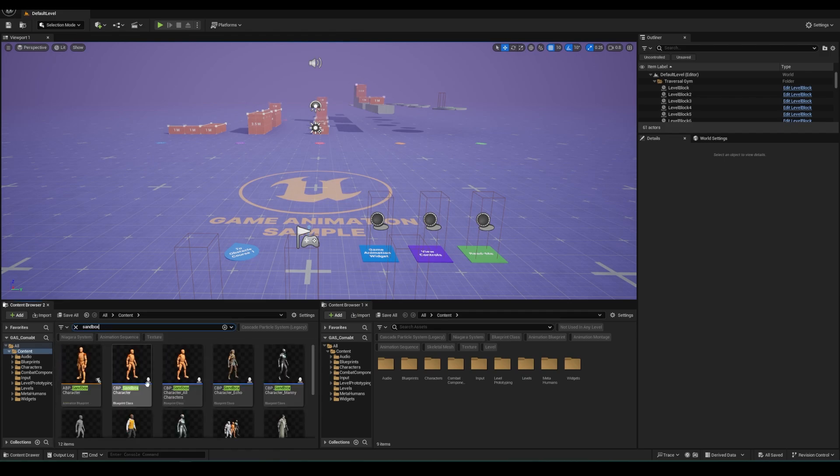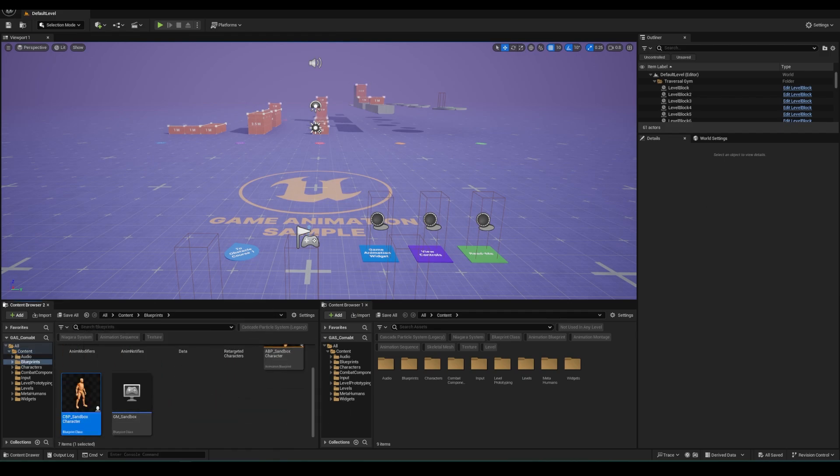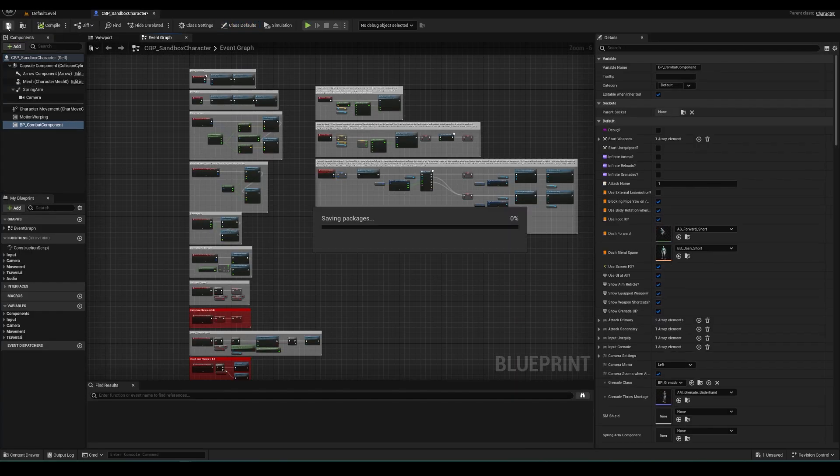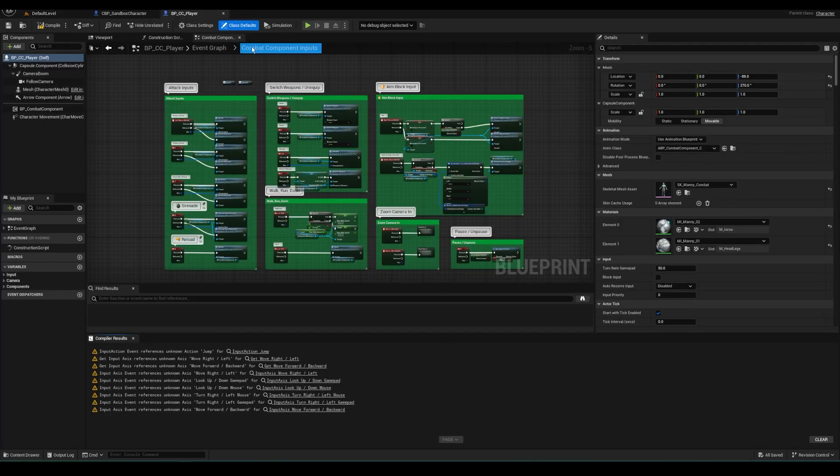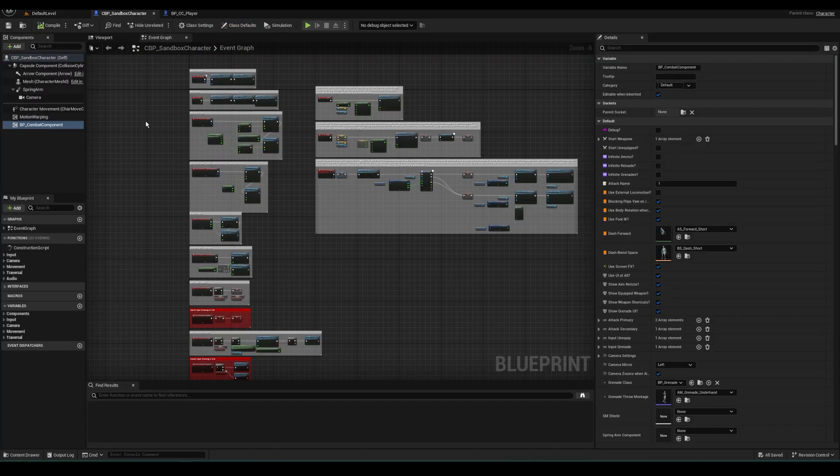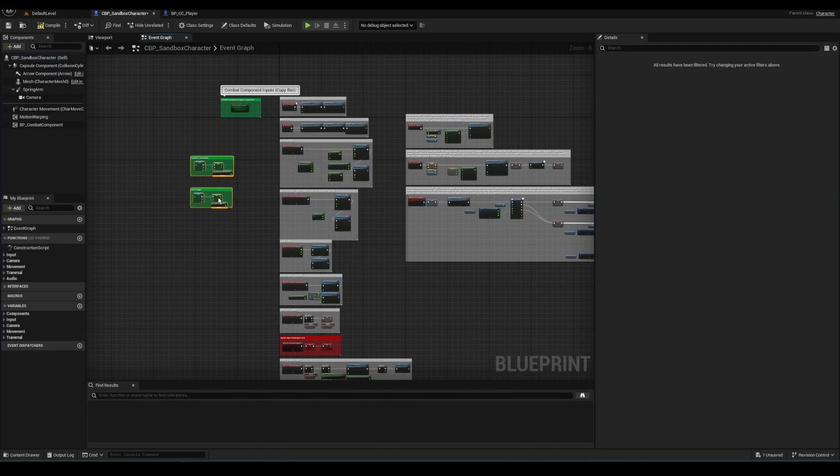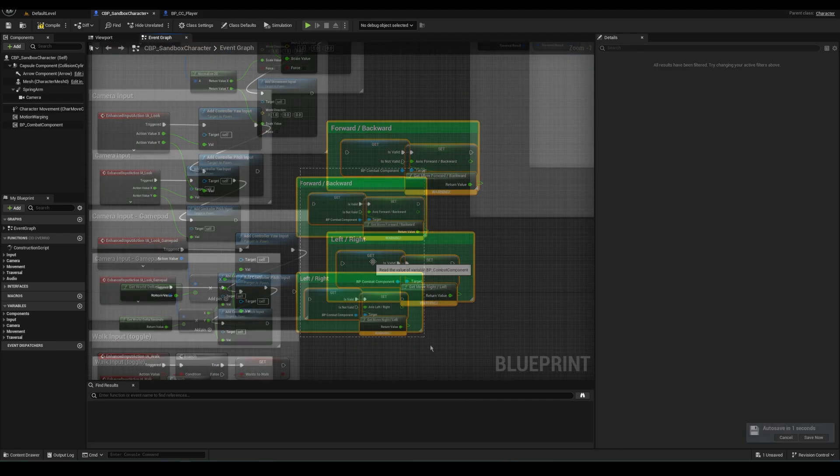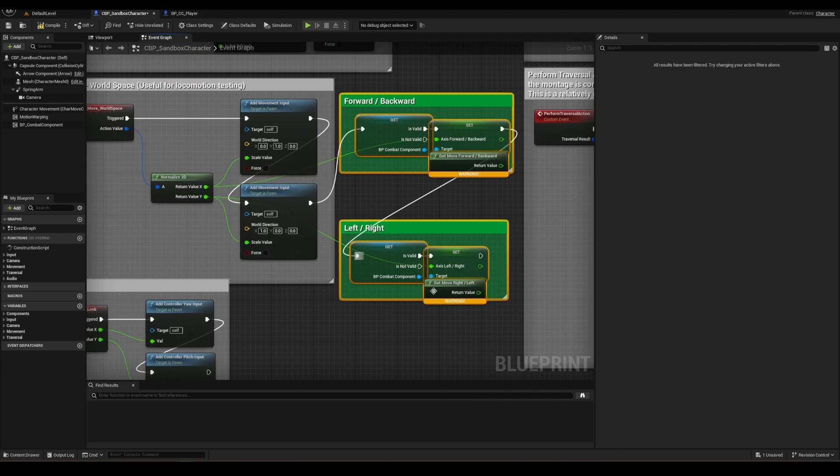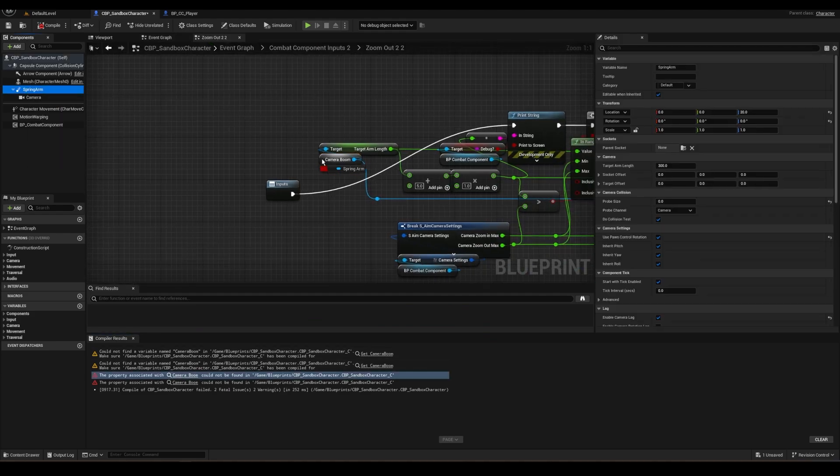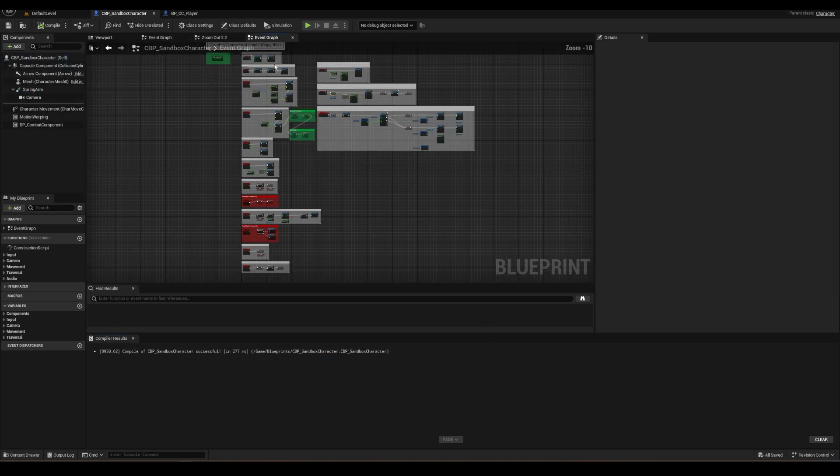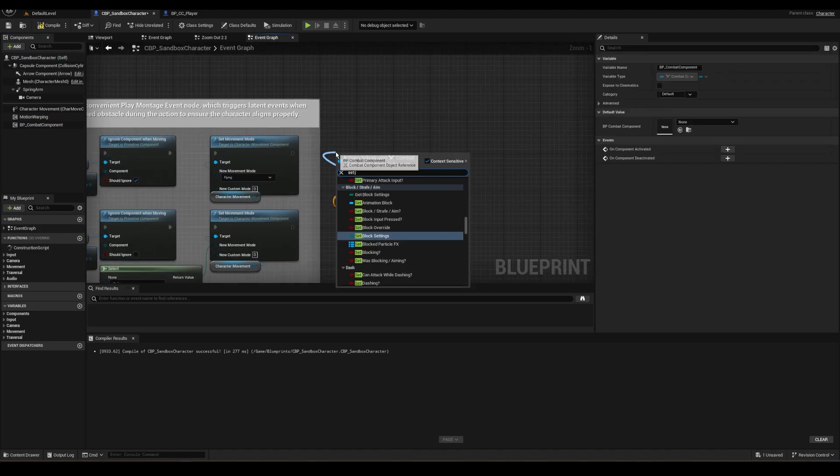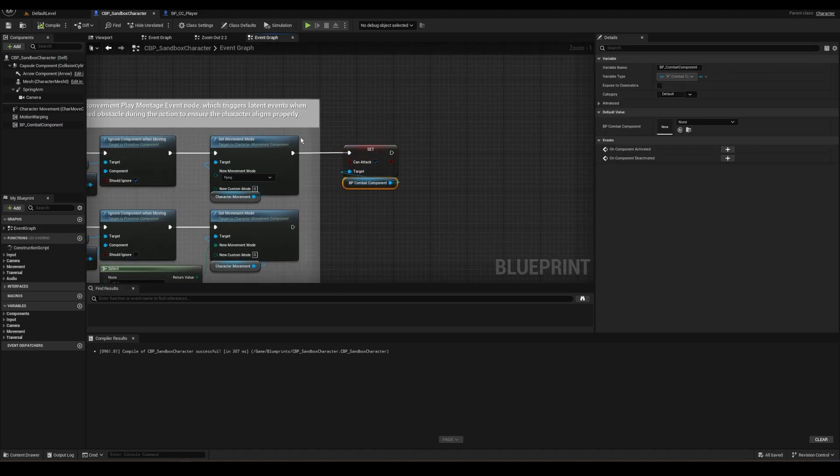Let's start by opening the Sandbox Character Blueprint and adding the Combat Component. Then open the Combat Player Blueprint, copy the inputs, and paste them into the Sandbox Blueprint and connect them to the correct spots. Let's drag the SpringArm camera and replace it for all these error nodes. Also add a CanAttack to True from the Combat Component here.